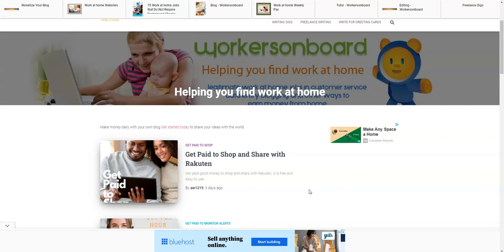I'm also going to share with you a data entry position that pays $20 and up per hour, and another work at home job for those who have been recently affected by the hurricanes that pays up to $21 per hour.